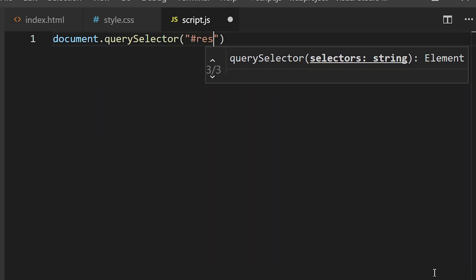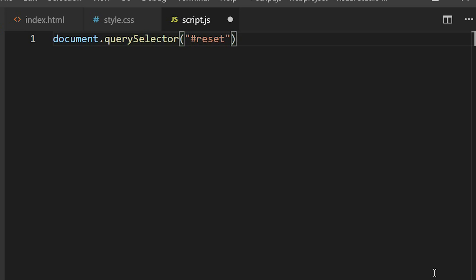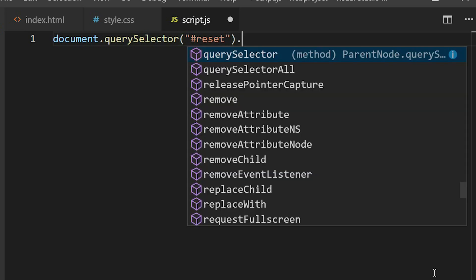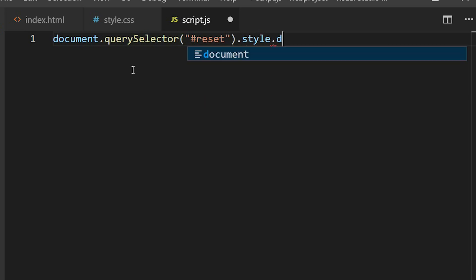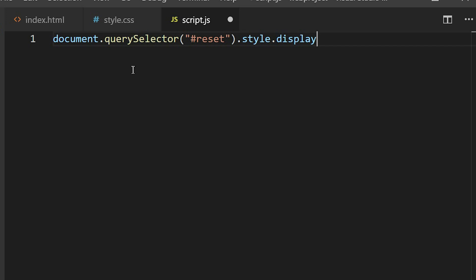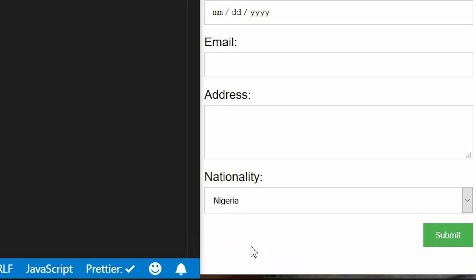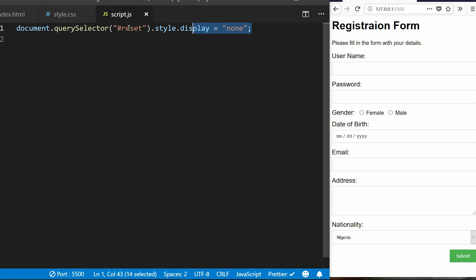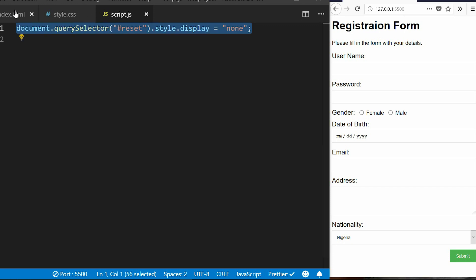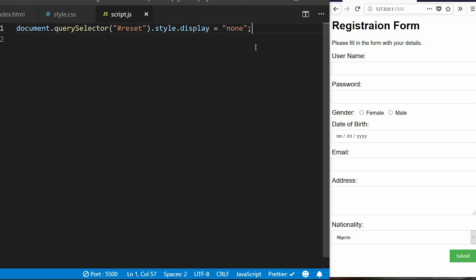On the JavaScript side, I'll target the reset link using document, and set its style display to 'none'. I want to hide this particular link initially. On saving, it's gone — so this line of code is hiding the link here.